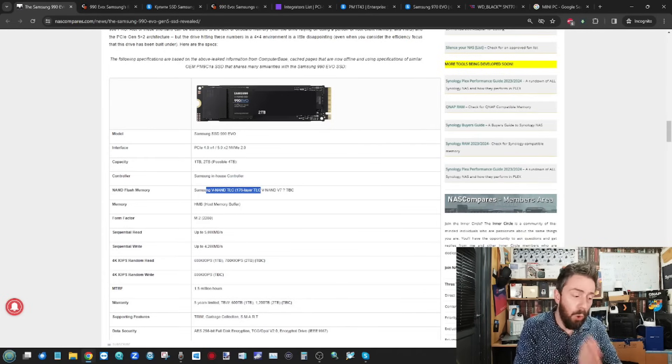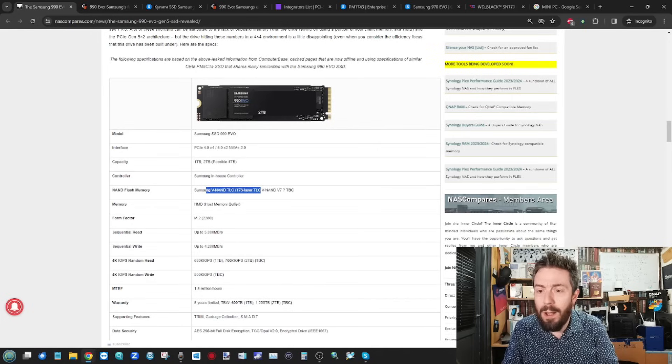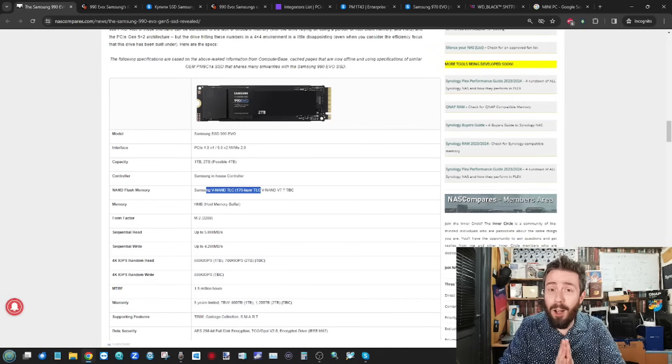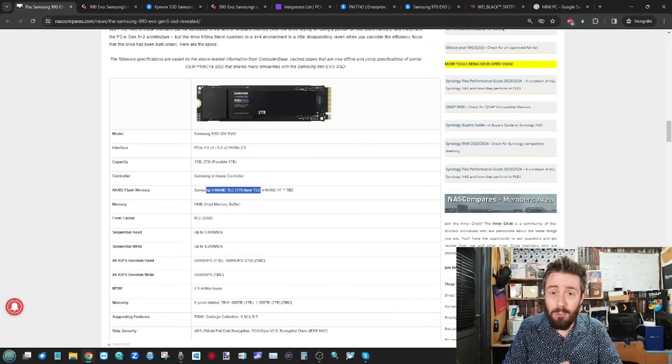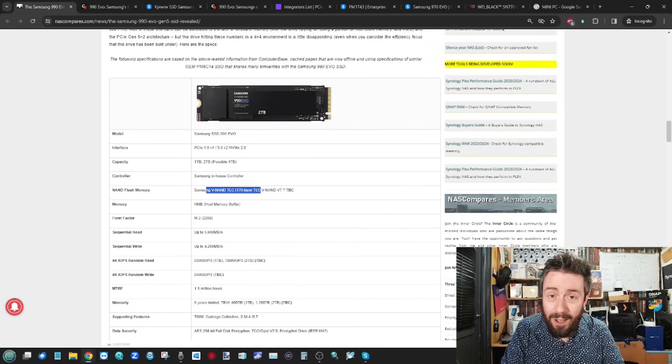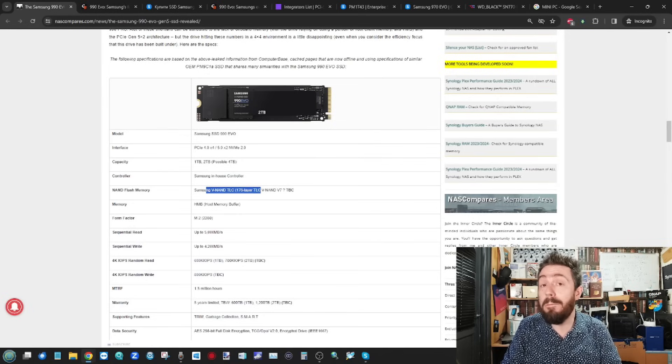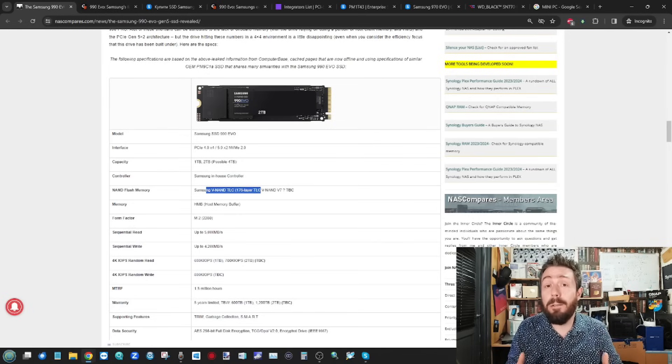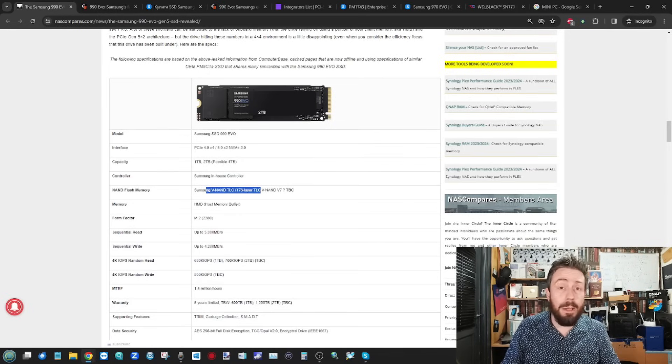Now, for all of that positivity, I do think we have to talk about the fact that if you are someone looking at buying a Gen 5 drive right now, this is not going to be an appealing purchase for the average typical buyer. Now, what do I mean by that?